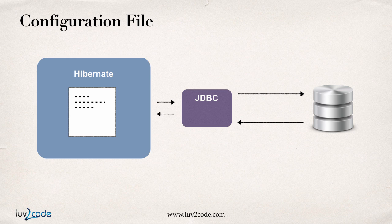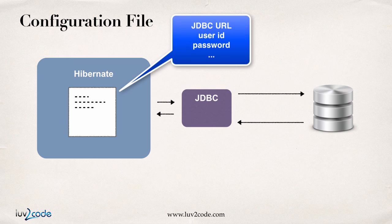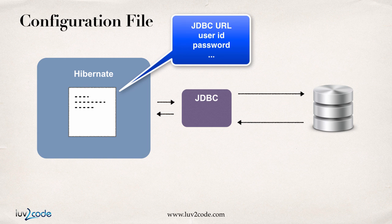The configuration file basically tells Hibernate how to connect to the database. Again, remember that Hibernate uses JDBC in the background for communicating with the database. The bulk of the information that we'll have in the config file is that we'll actually have the JDBC configuration. We'll have the database URL, user ID, password, and so on, just to tell Hibernate how to connect to the database. Then we'll have some other smaller config items, and I'll show you that in a second.